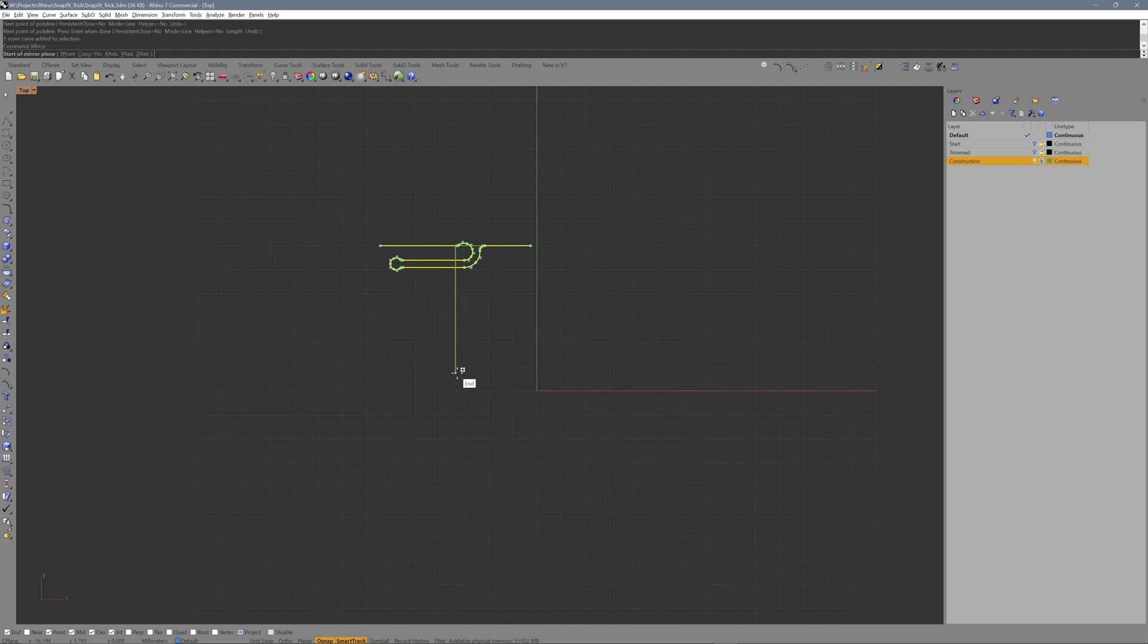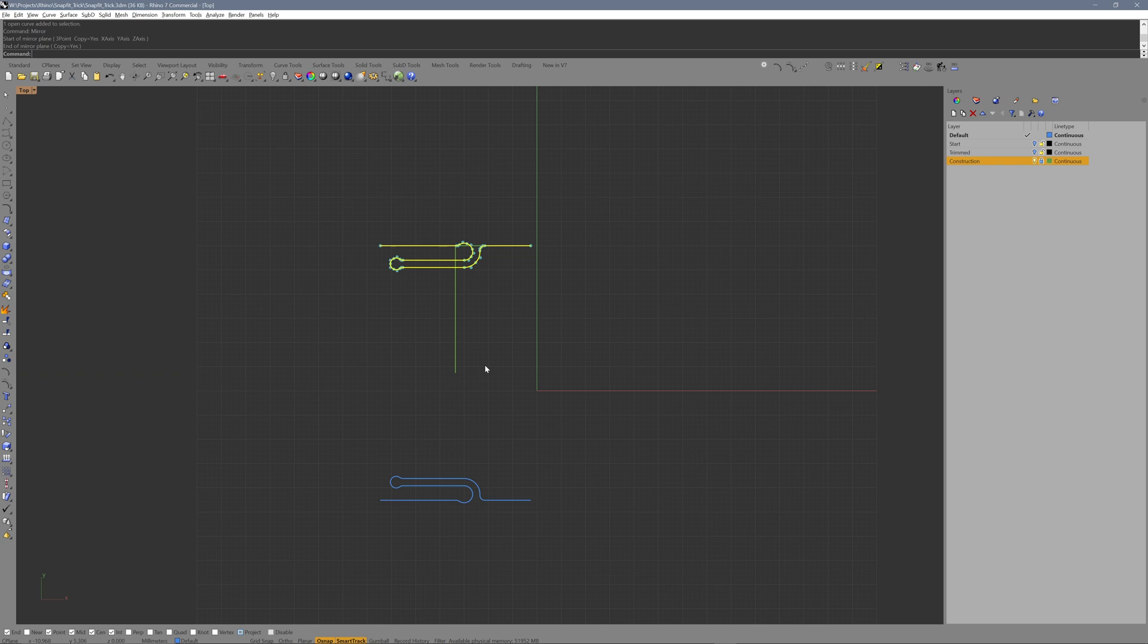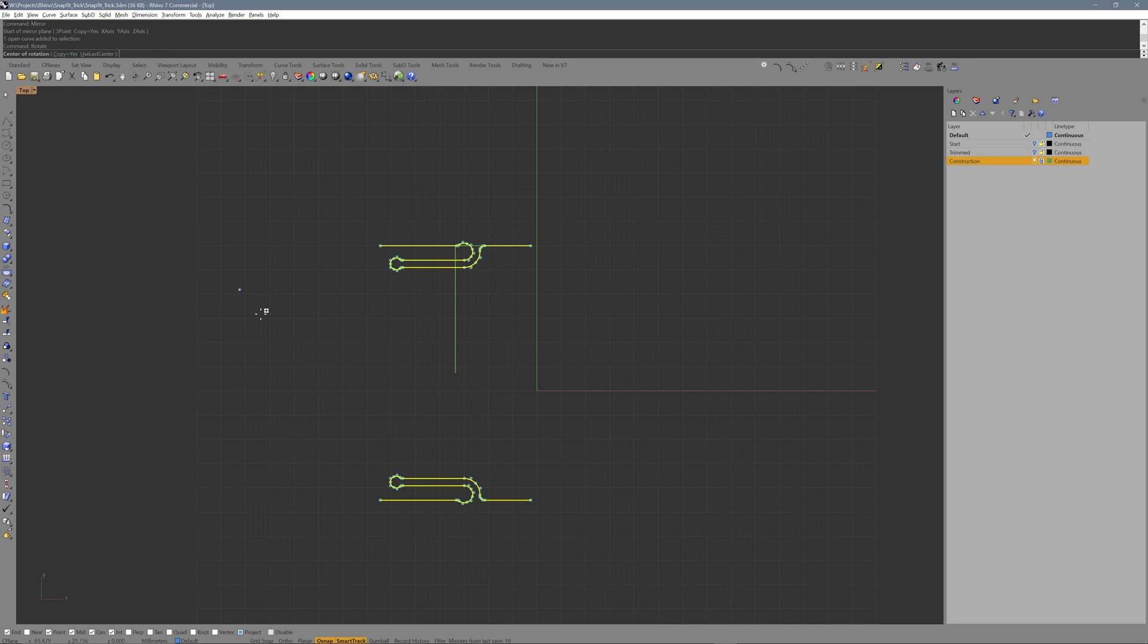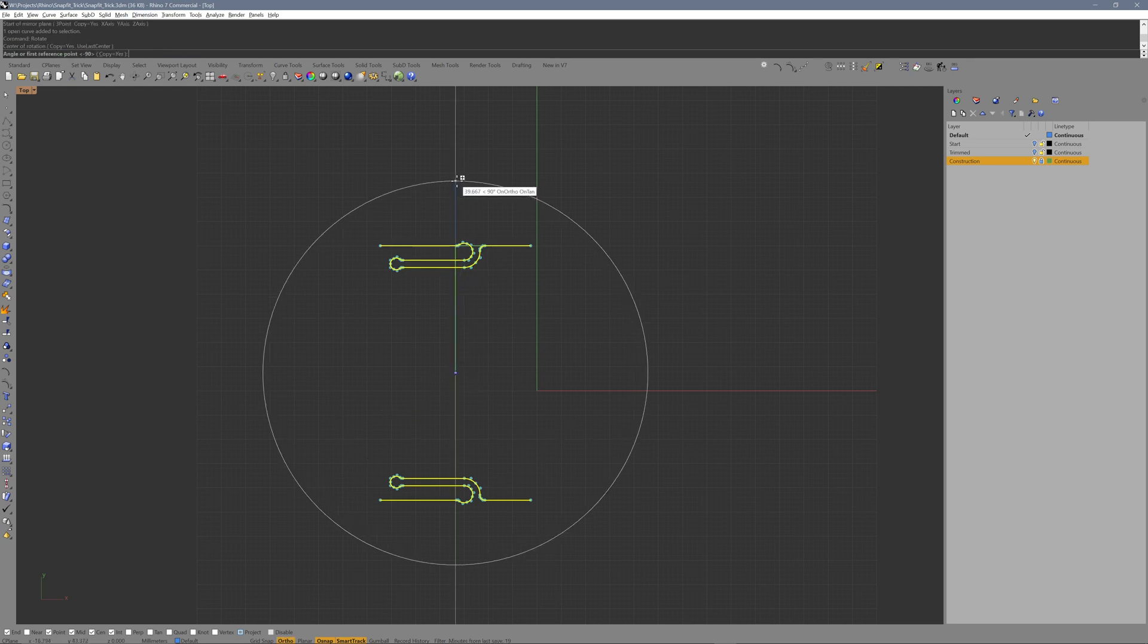Mirror the curve. Rotate and copy both curves 90 degrees.